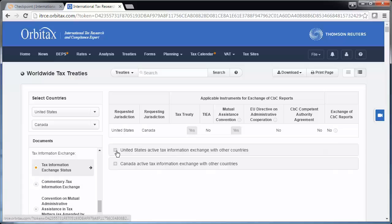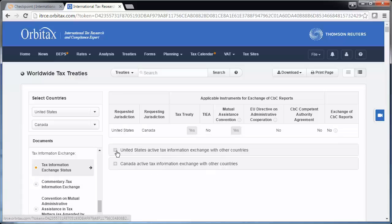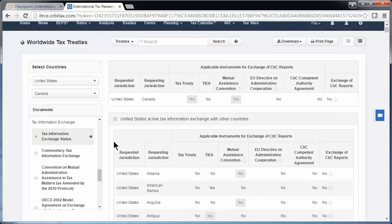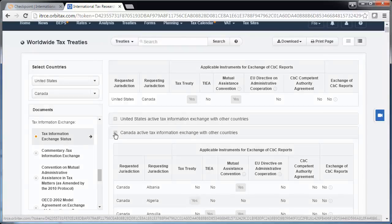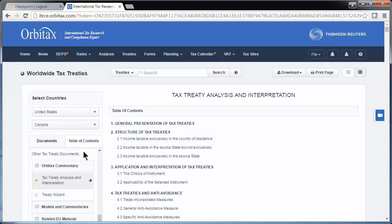You can also view the active information exchange between the U.S. and other countries, and between Canada and other countries. Below the tax information exchange section, you can find other tax treaty documents, like Orbitax commentary, with tax treaty analysis and interpretation.